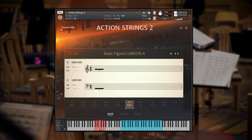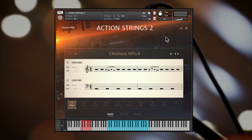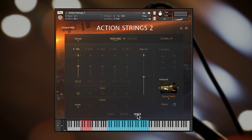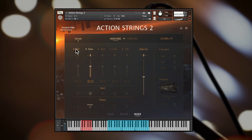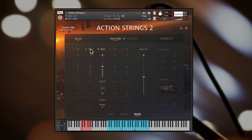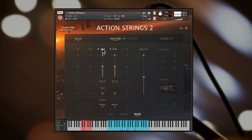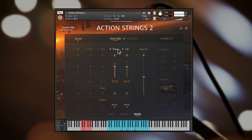The microphone positions, EQ, output and reverb options can be found in the mixer pane. I'll turn off the reverb for now so that you can hear the mics alone. The default is a fully mixed scoring stage option. Then there's close mics for a more intimate sound, spot mics for accurate stereo placement and less mic bleed, decca tree for a traditional overhead setup and far mics placed further back in the hall.